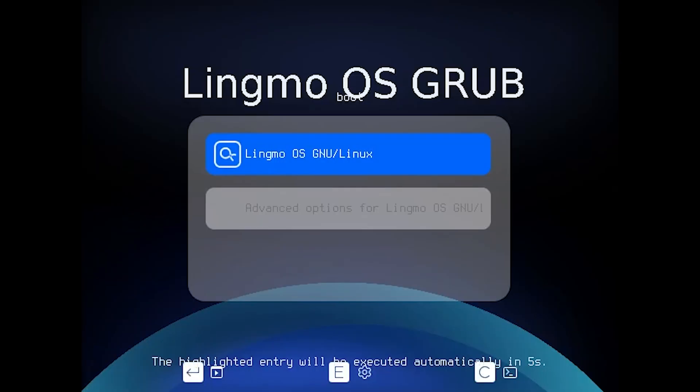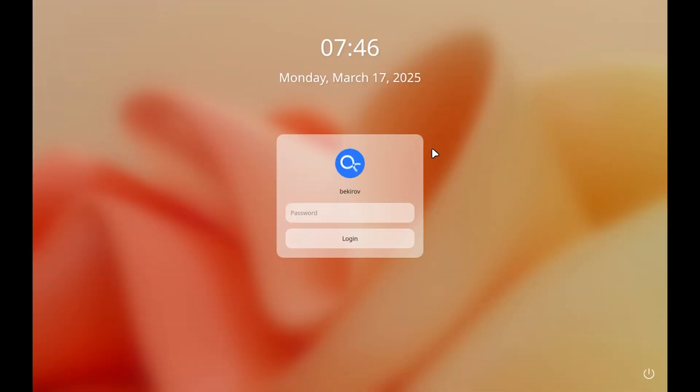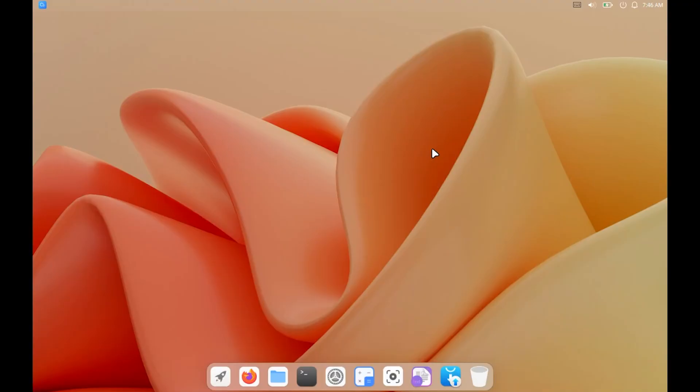We came across a grub menu like this. It looks like the grub menu in DPNOS. When we press enter and open the system, the logo of the Lingmo operating system appears, and it loads the operating system in the background. And even though I opened the system in a virtual machine, it opened very fast.